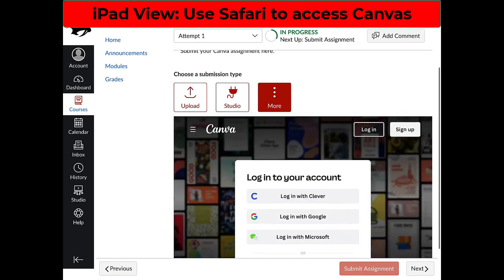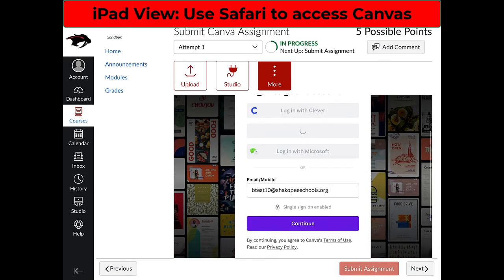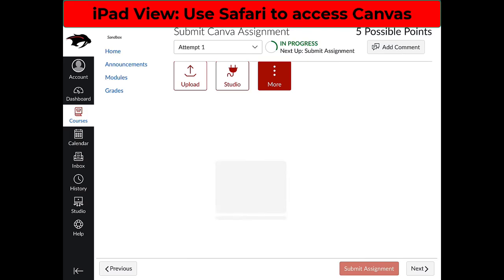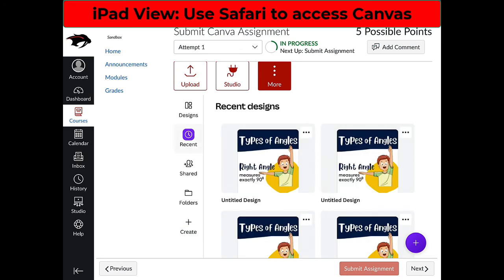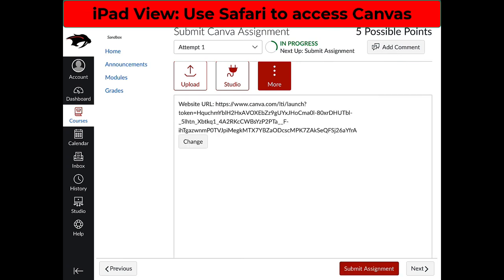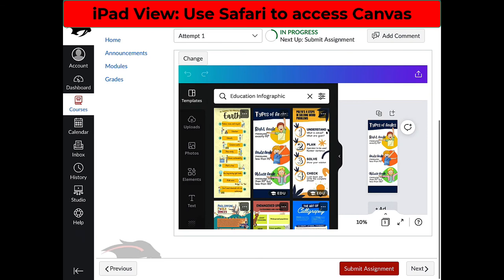It may ask you to log in with your Google account — tap on Continue. You'll see all of your designs in Canva. Tap on Recent to show the ones you've just edited. Tap on your submission that you want to turn in. You'll get a little preview window that shows you what it looks like, and also shows you an editor window for Canva. Then click Submit.